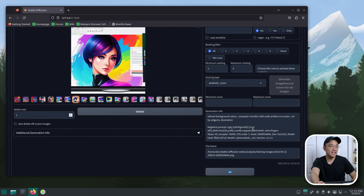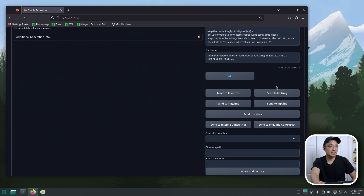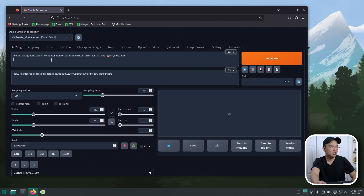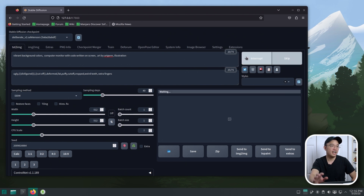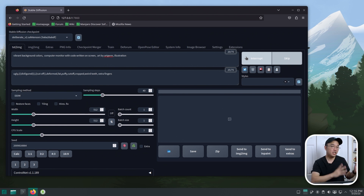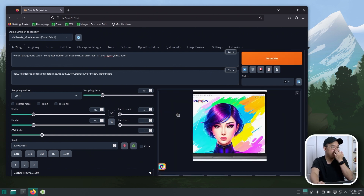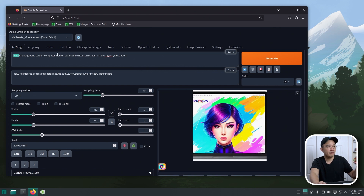What's really cool is that I can take this text and send it to text-to-image. It'll put all the settings I had here, including the seed number, and I can regenerate that. So that's what you can do with Image Browser — it retains all the history of generative art you've made. The image is created and it's basically similar in style — vibrant backgrounds, computer monitor, code written on screen, art by a certain artist, and the negative prompts.